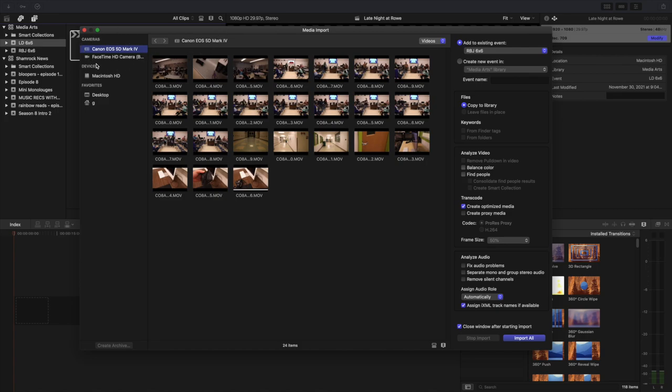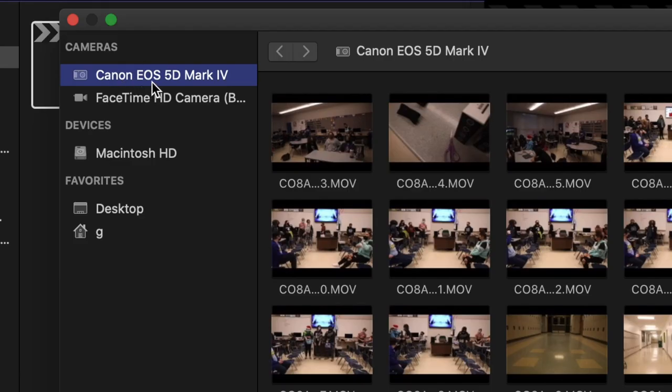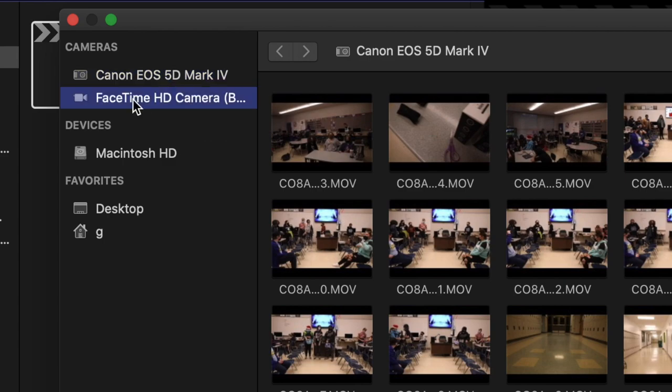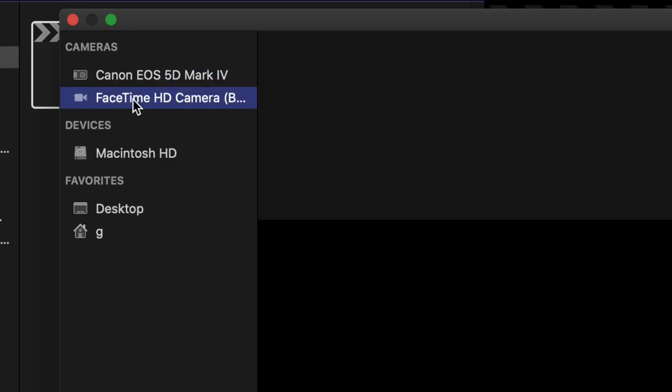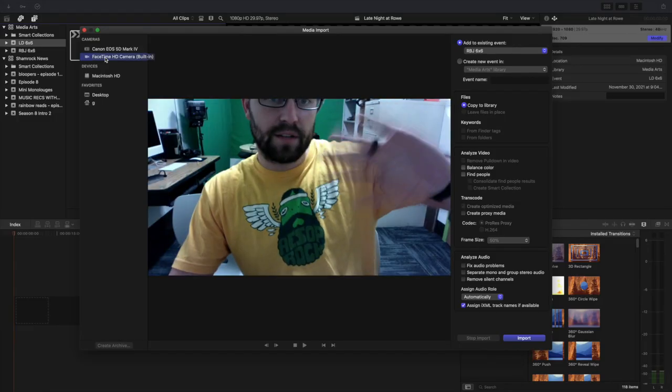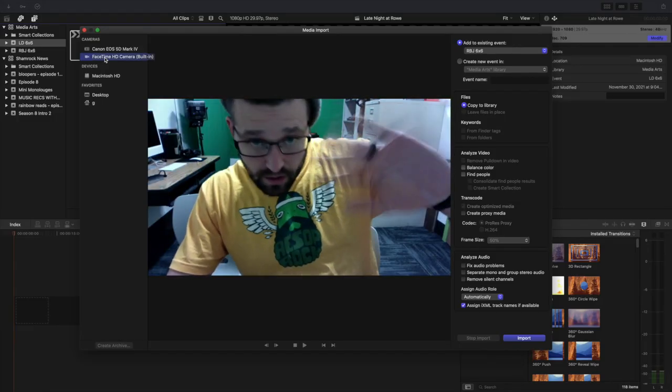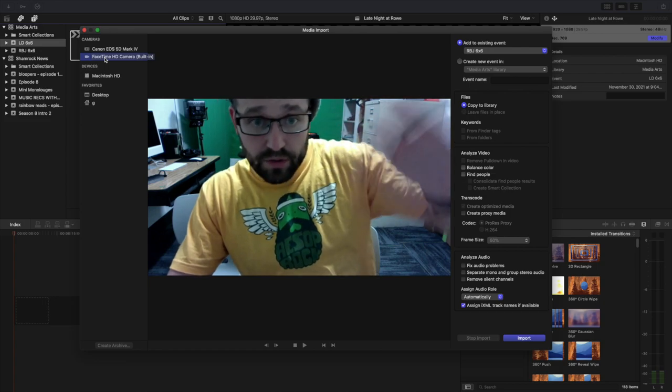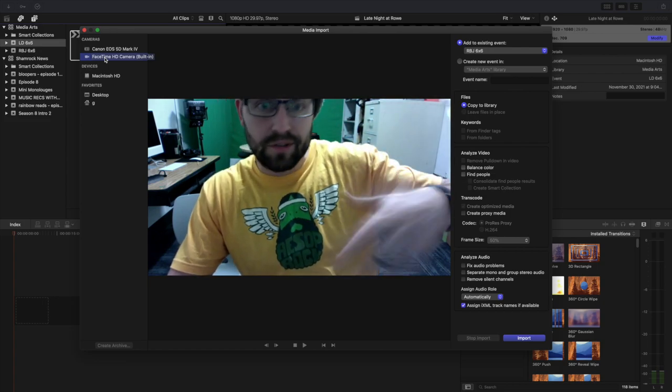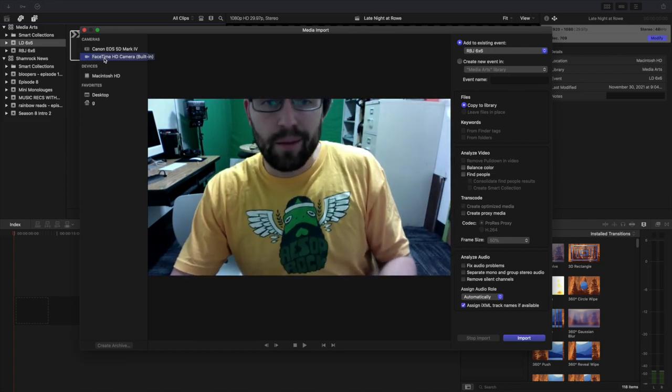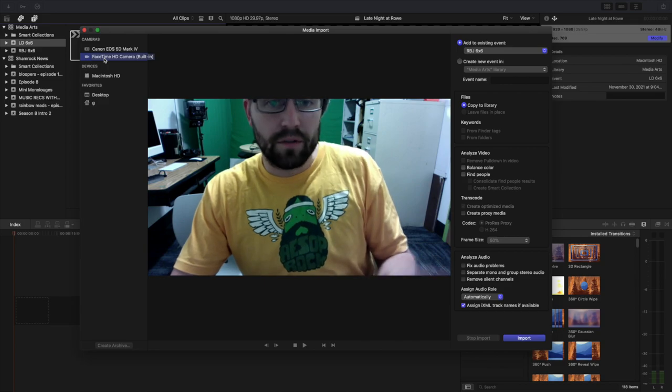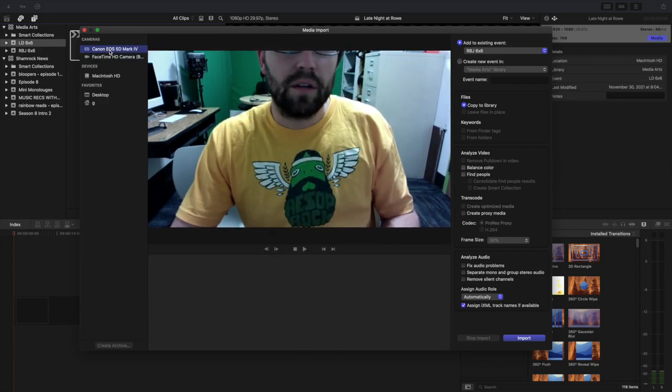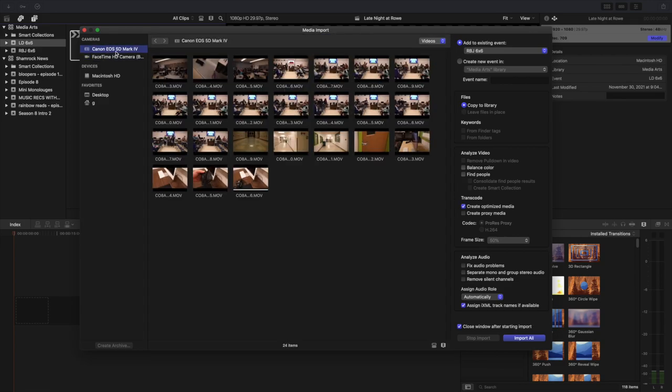You'll see in the left hand side that there are two different types of cameras, a Canon EOS 5D Mark IV, which is what I use to film, and then there's also a FaceTime camera. If you click on the FaceTime camera, the camera on your computer will start working and you can start importing from there. We have nicer cameras than the computer camera, so we're going to bypass that. I'm going to click on my Canon EOS 5D Mark IV and I'm going to find my footage and import it.